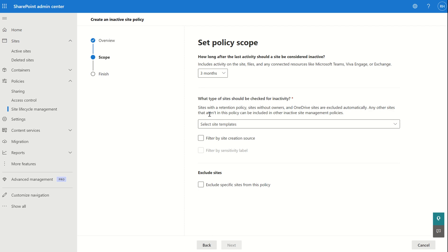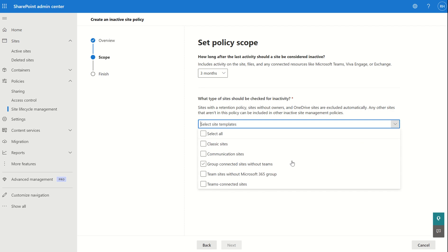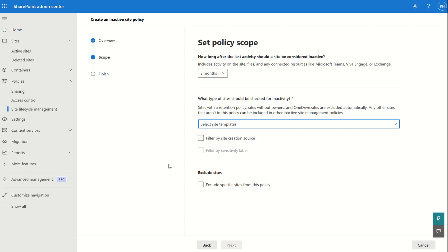Selecting Next brings up the policy scope where you can configure how long after the last activity a site should be considered inactive, with options from one month to six months. You can also choose what type of site should be checked for inactivity — there are a few site templates including communication sites, classic sites, sites without teams connected, and team sites with Microsoft 365 groups. As we know, any Teams or Microsoft 365 collaboration site creates a SharePoint site on the back end, making this lifecycle management review very useful.